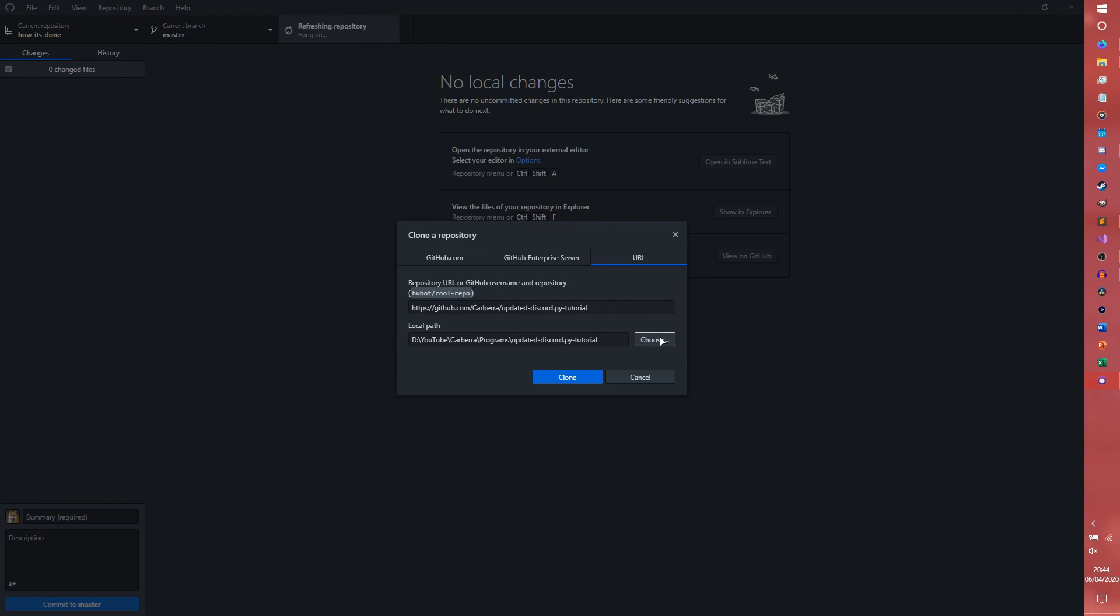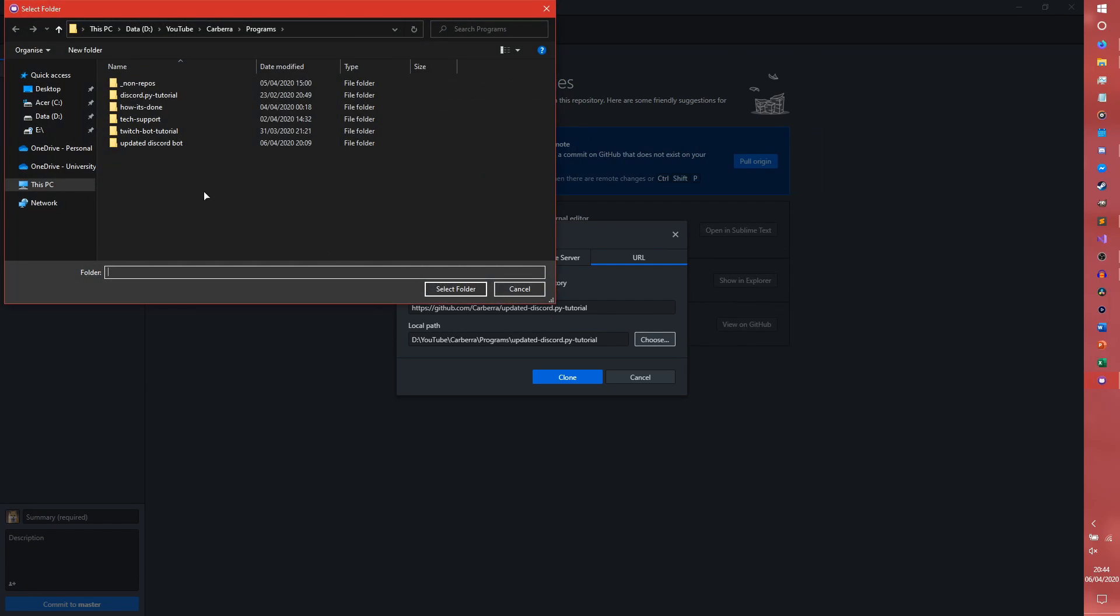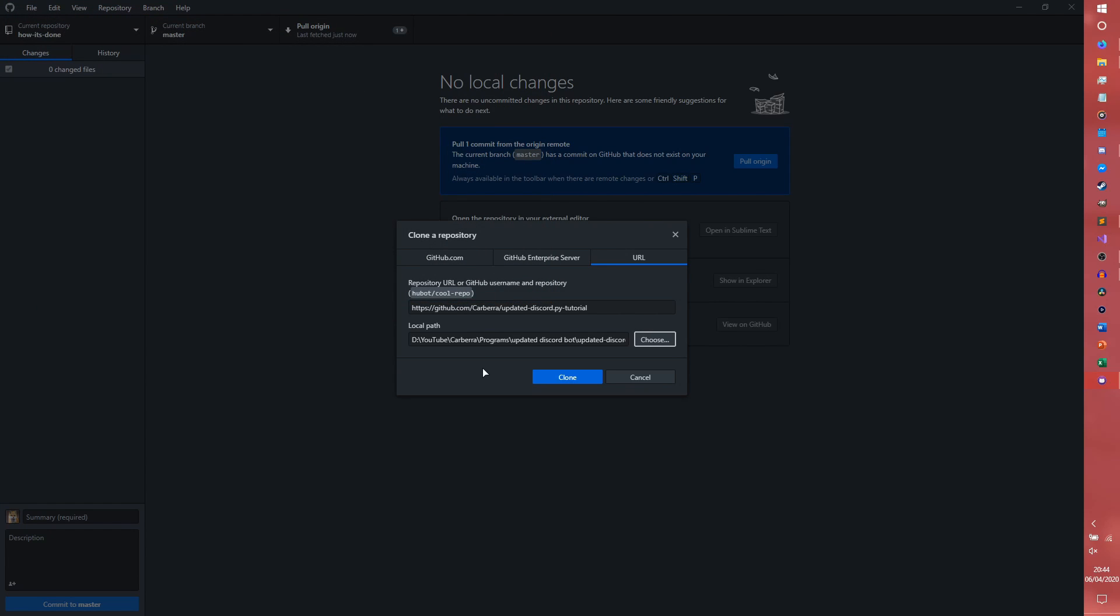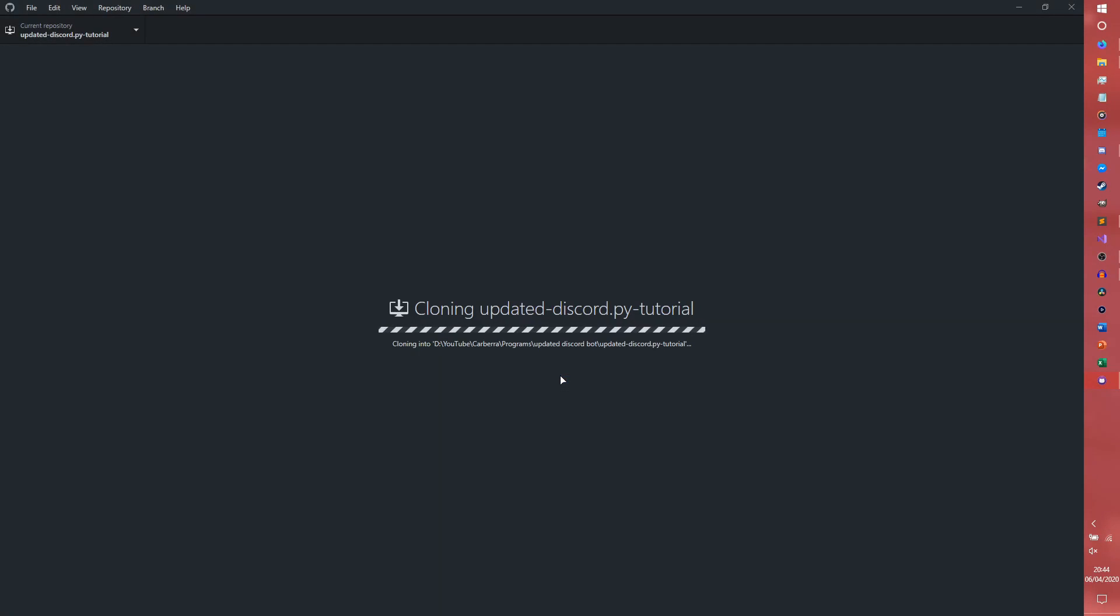I'm actually going to choose a slightly custom path for this because I always used to throw my repos in one folder and then decided that was probably a really bad idea. So I'm going to do this, just so I can keep all the old versions of the old episodes in case I need to do kind of intermediate episodes later on. We're going to clone it in.